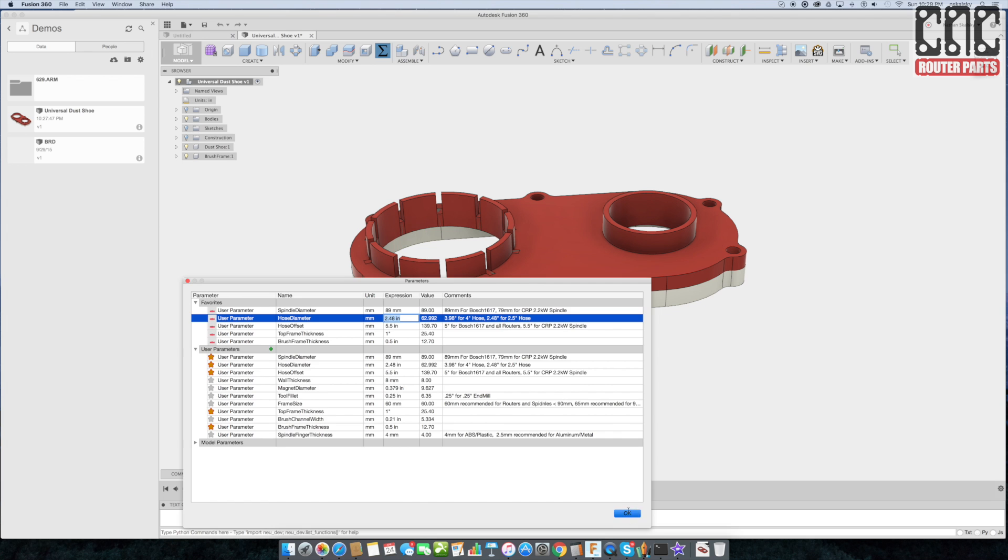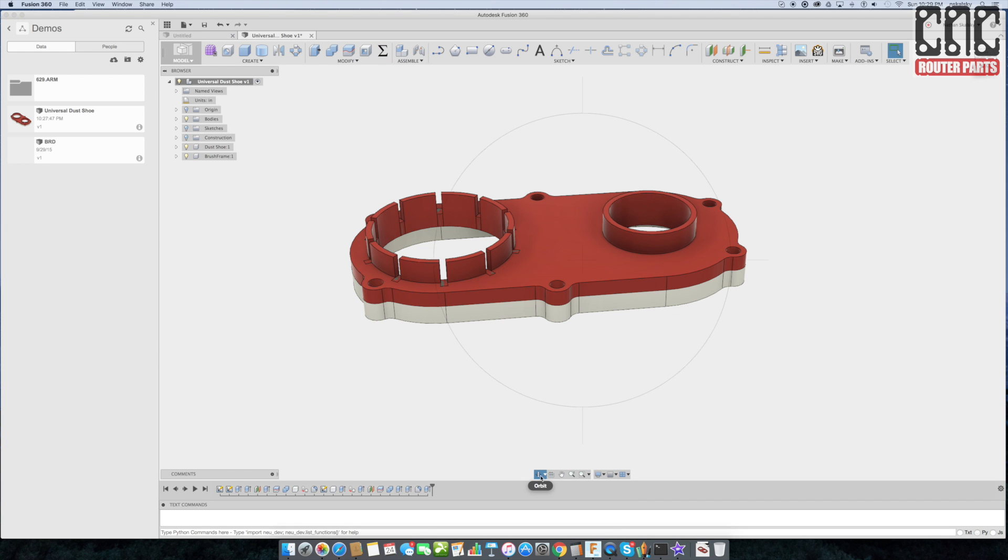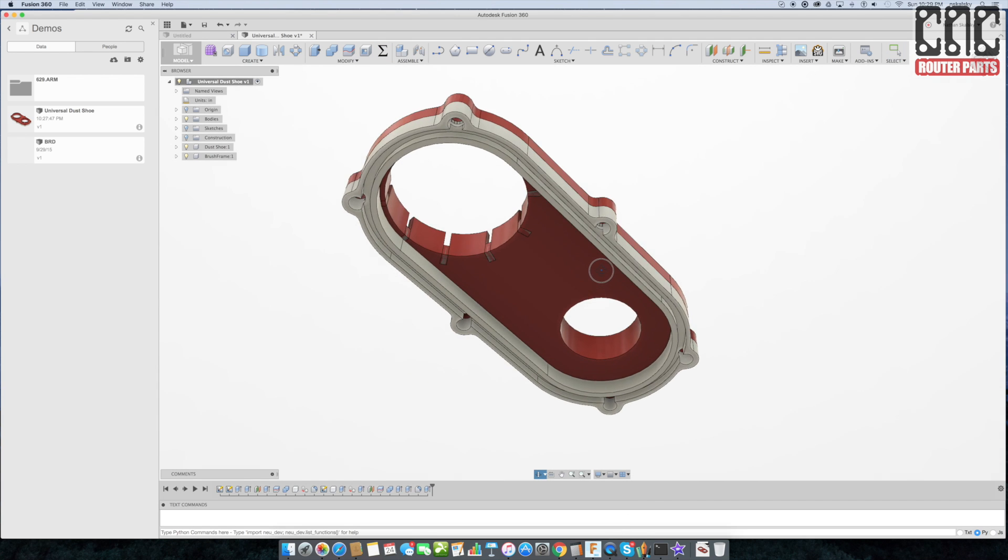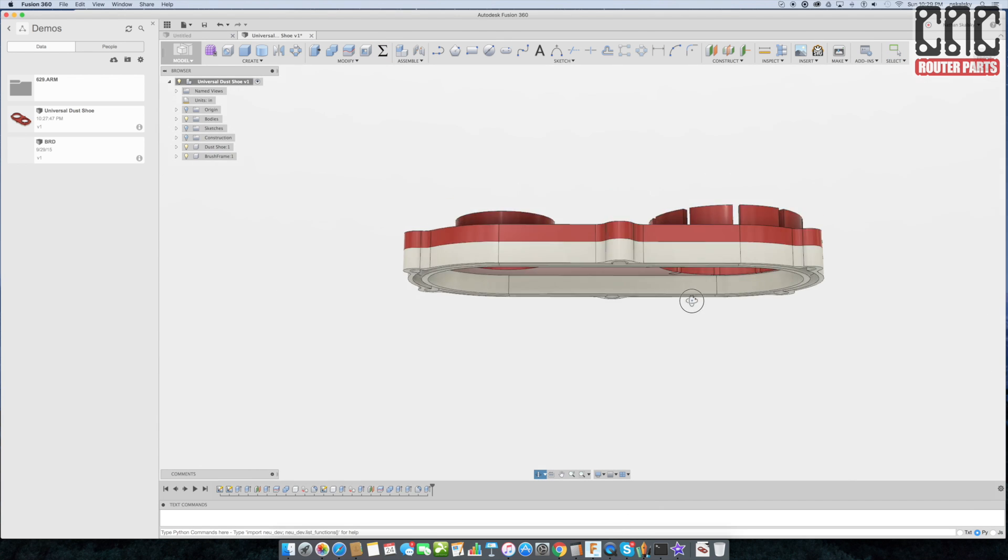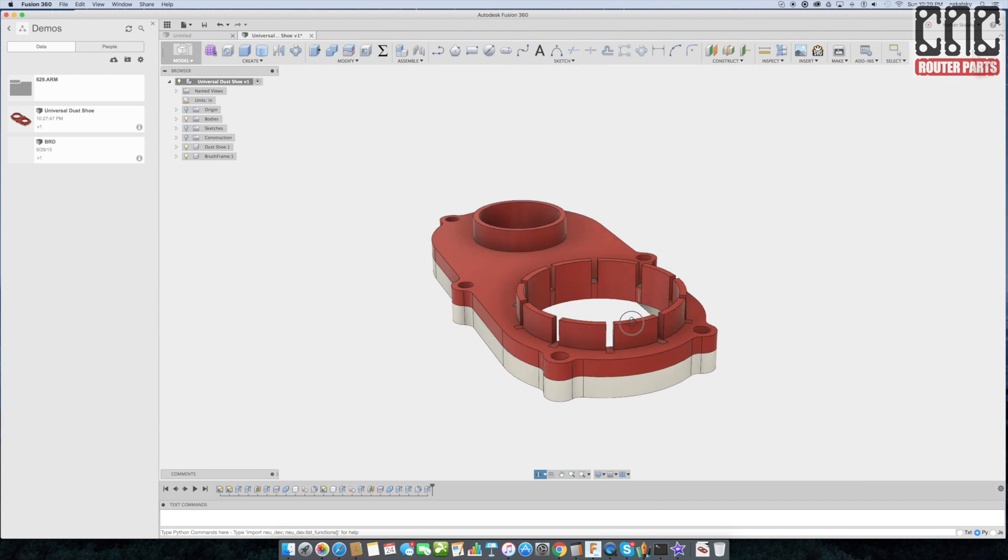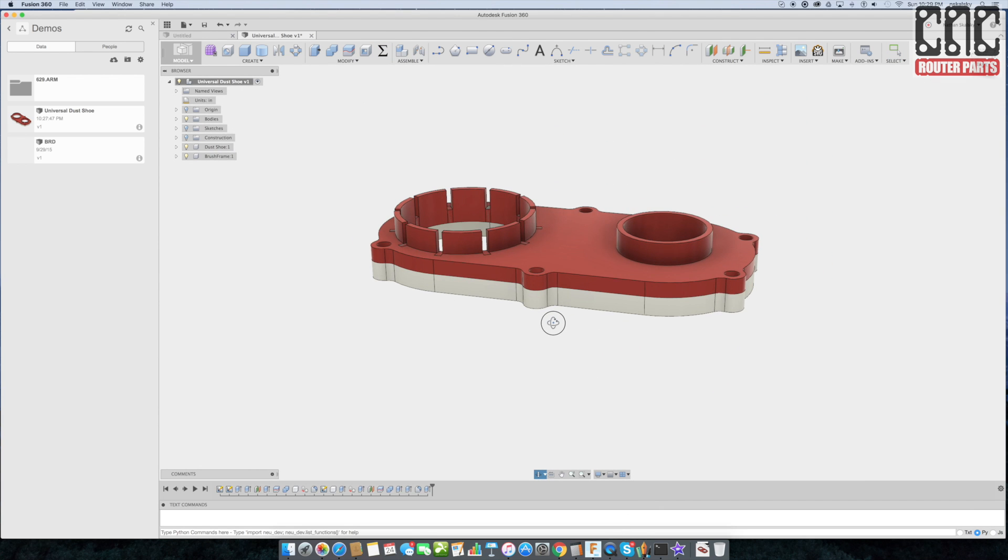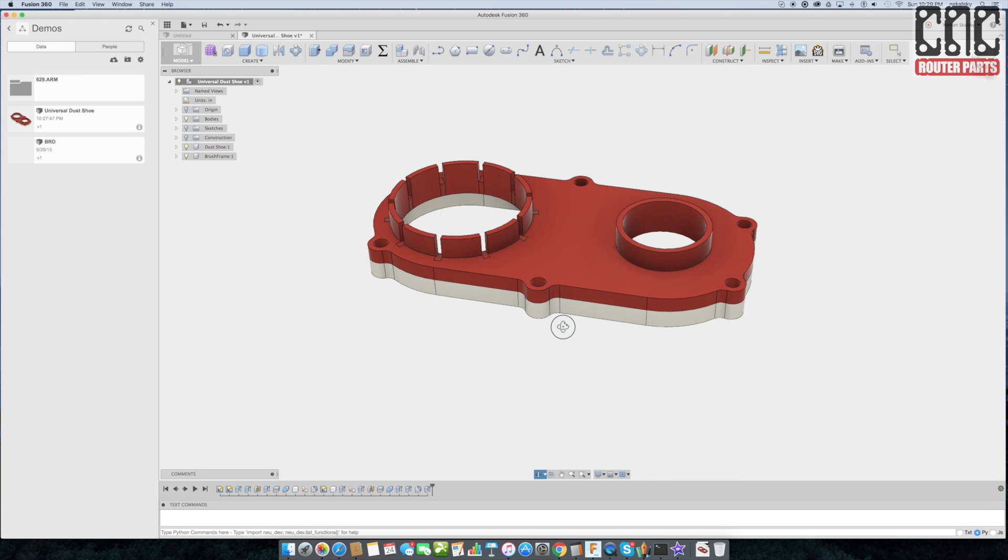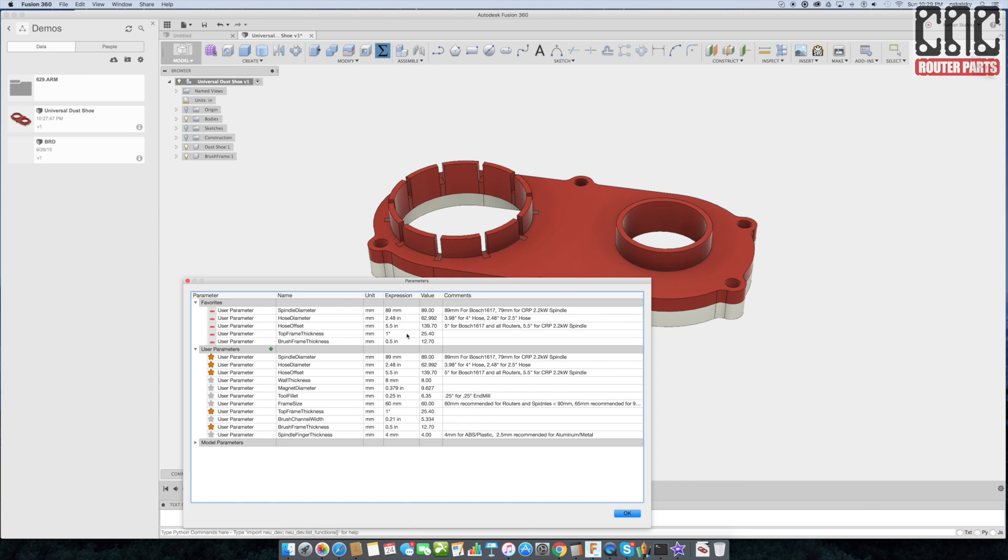I can hit OK and we can tumble around the updated model and see that everything is still where it should be, just updated per the design parameters that have affected the underlying sketches. I'm going to set the hose diameter back to 4 inches and go update my tool pass for this customized dust shoe.